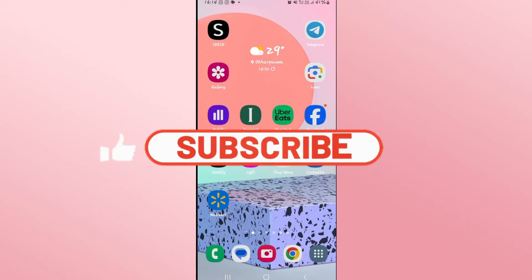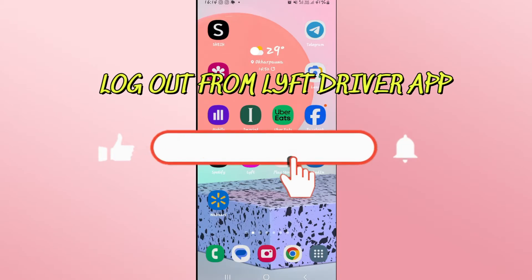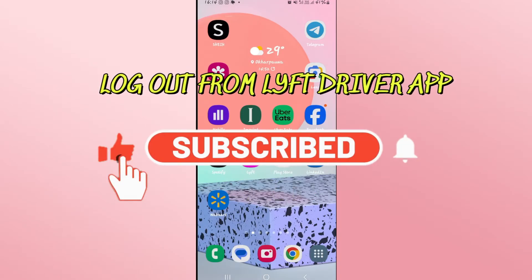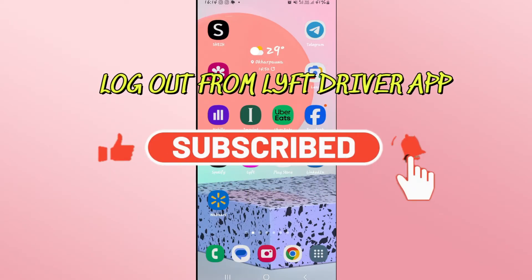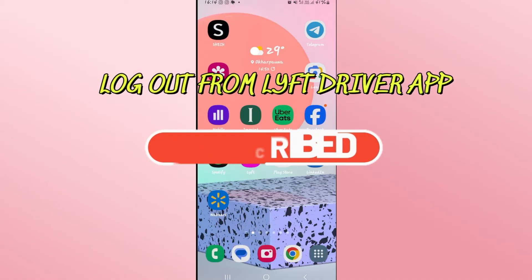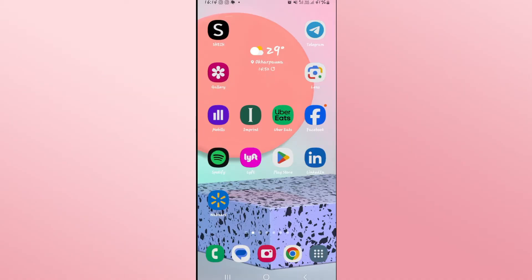Hello everyone and welcome back to another video from Wigandtech. In this video I'm going to show you how to log out from the Lyft Drivers application. So let's get started right away.